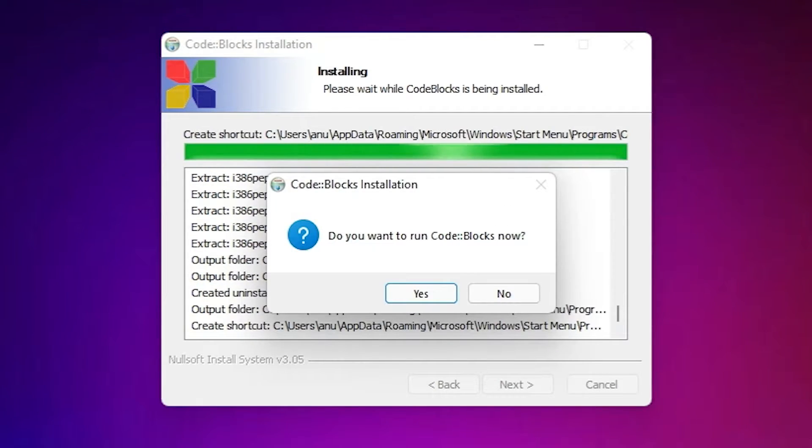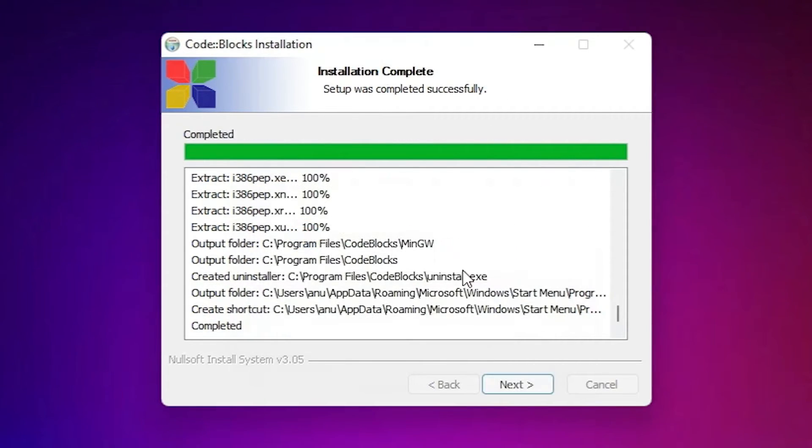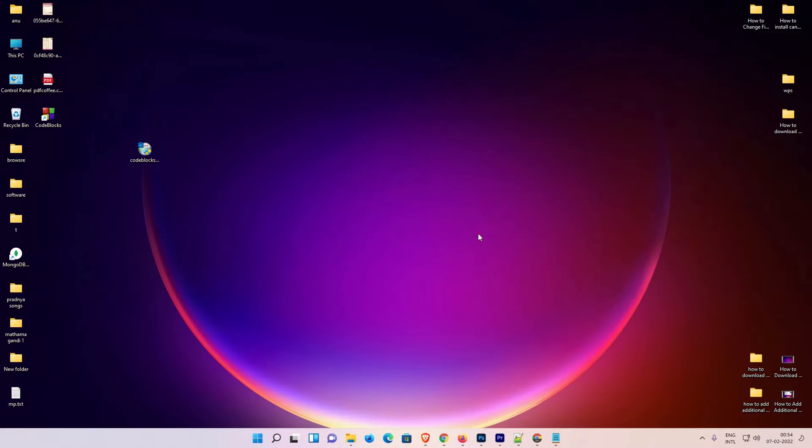Now installation is completed and it asks to run CodeBlocks now. I click on the New and click on Next and I click on Finish. Now here is our CodeBlocks, double click on it.